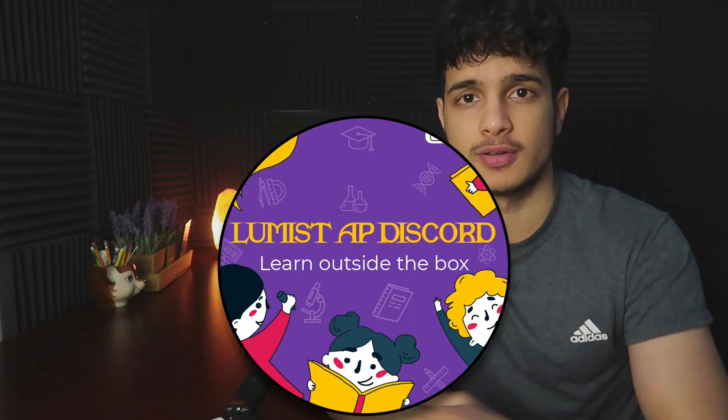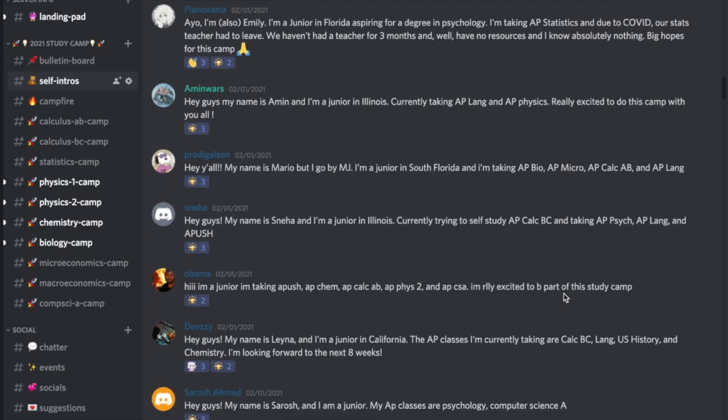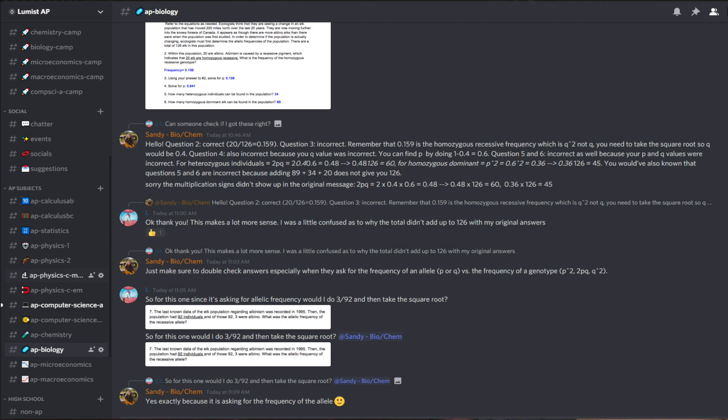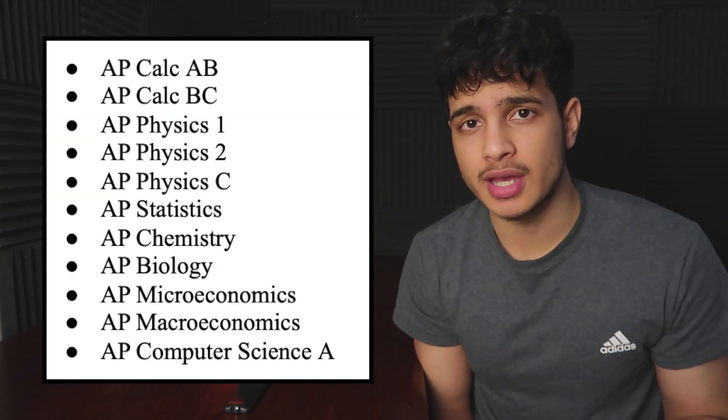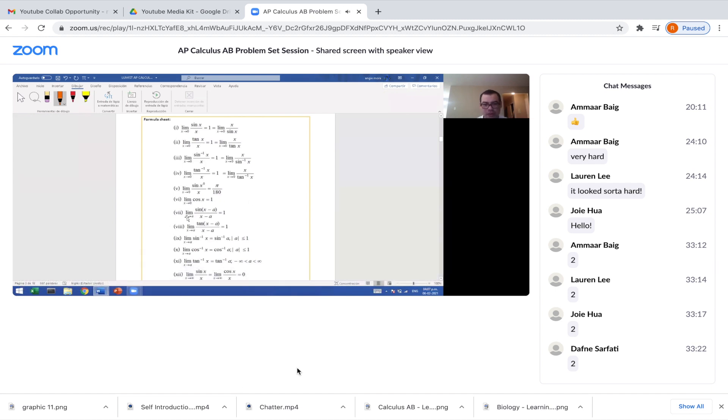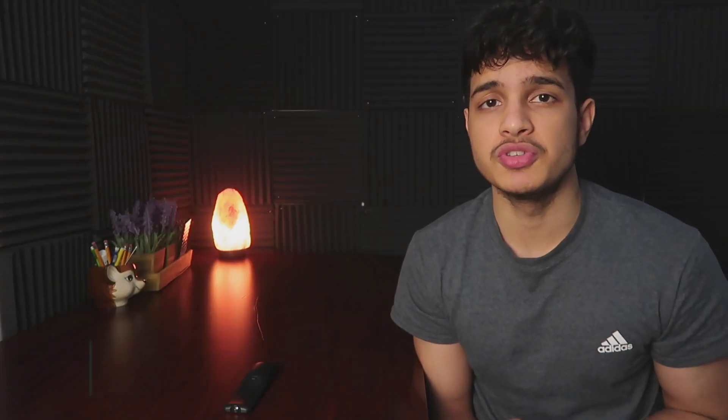Before I share these tips, I want to thank today's sponsor, Lumist. Lumist AP is an online learning community that provides free academic support for high school students. The Discord server is extremely welcoming and interactive. Questions are answered fast, and they also offer custom problem sets and study guides for AP classes. They have live Zoom sessions and plan on having cram study sessions and crash courses. Use the Discord link in the description below.